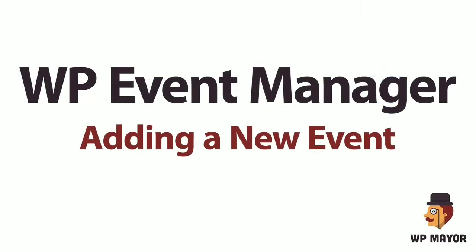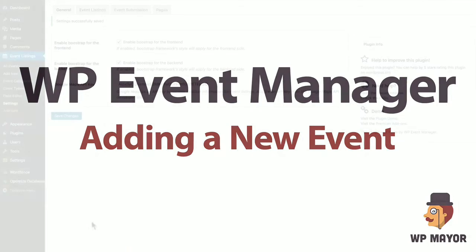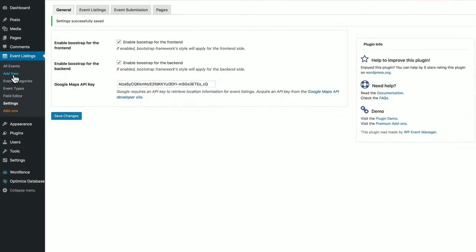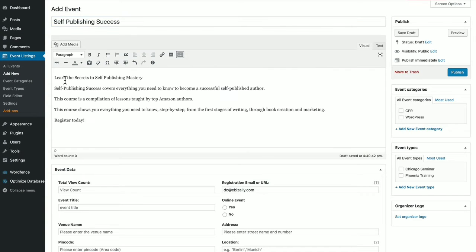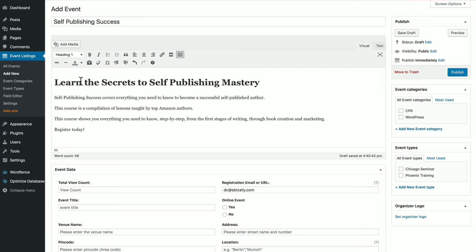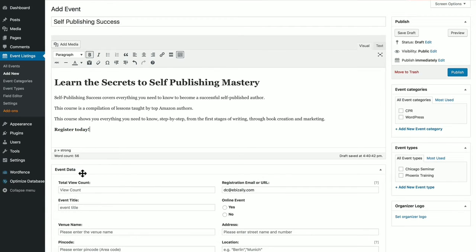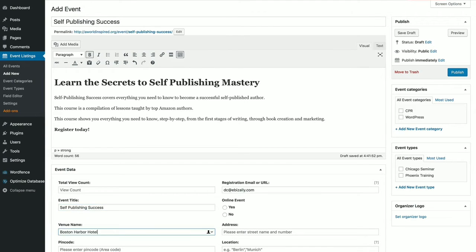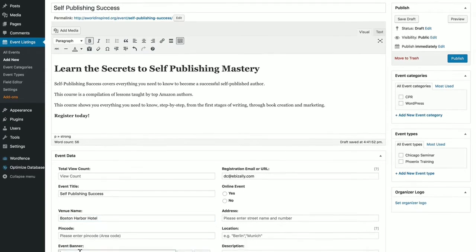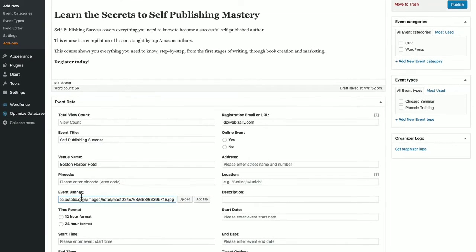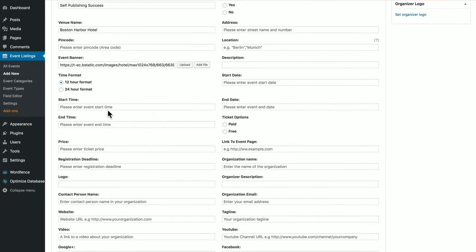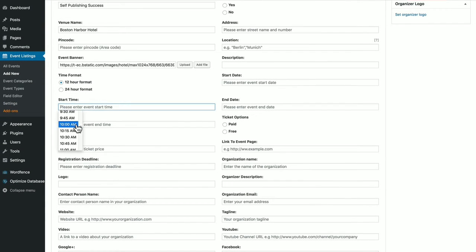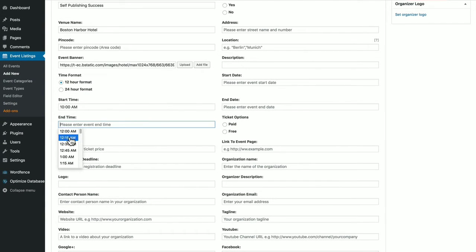Let's add an event from the back end of WordPress. We'll go to Event Listings, add new. Put in your event title. Let's paste in some information here. You can format it however you wish. These are the details of your event. Event data, view count, skip that, event title. We'll put in a venue name. Pin code is for India. Event banner, 12-hour format for time. It gives you social media links, start time, end time for the event.